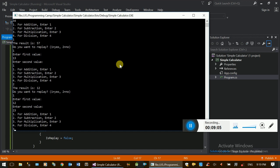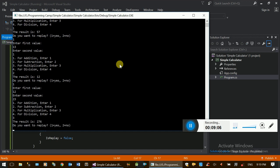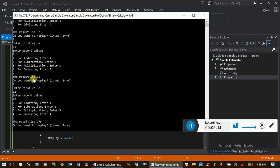Do you want to replace it? You can see the screen — you can see when you see the screen.